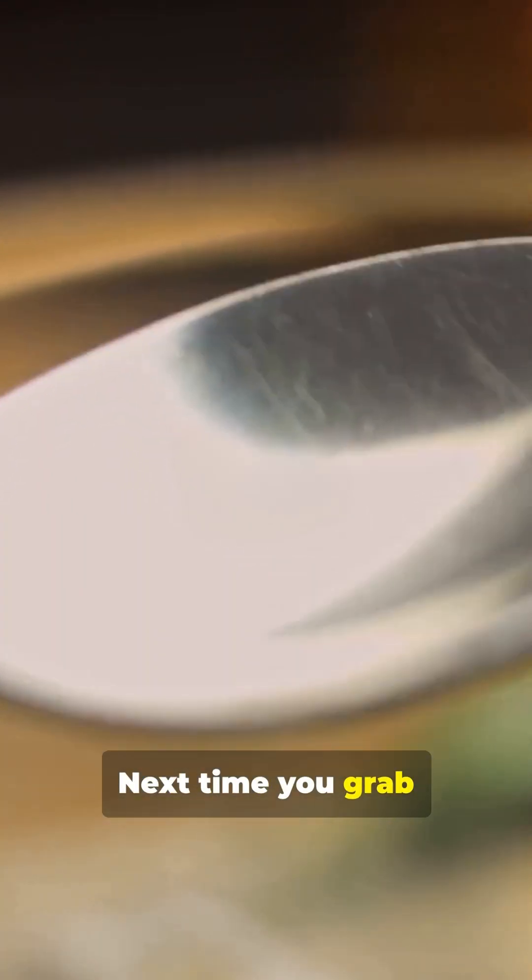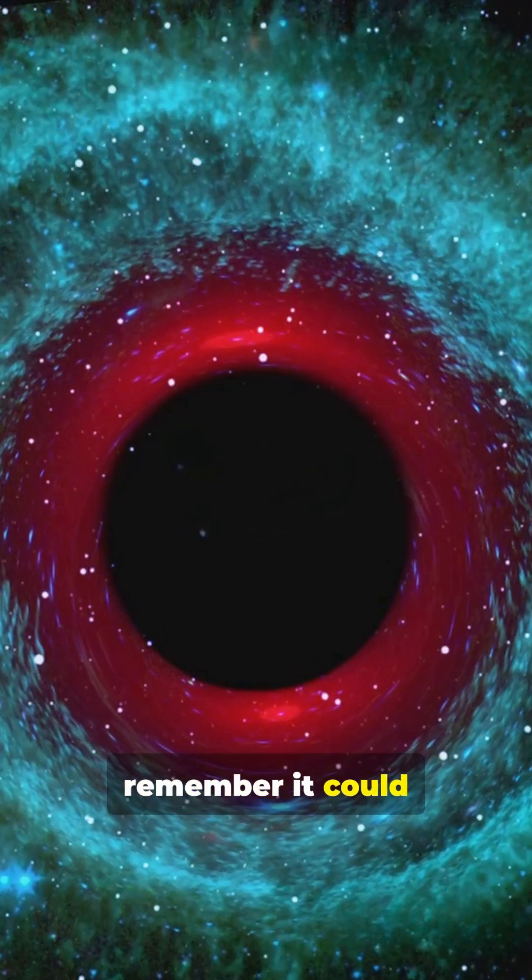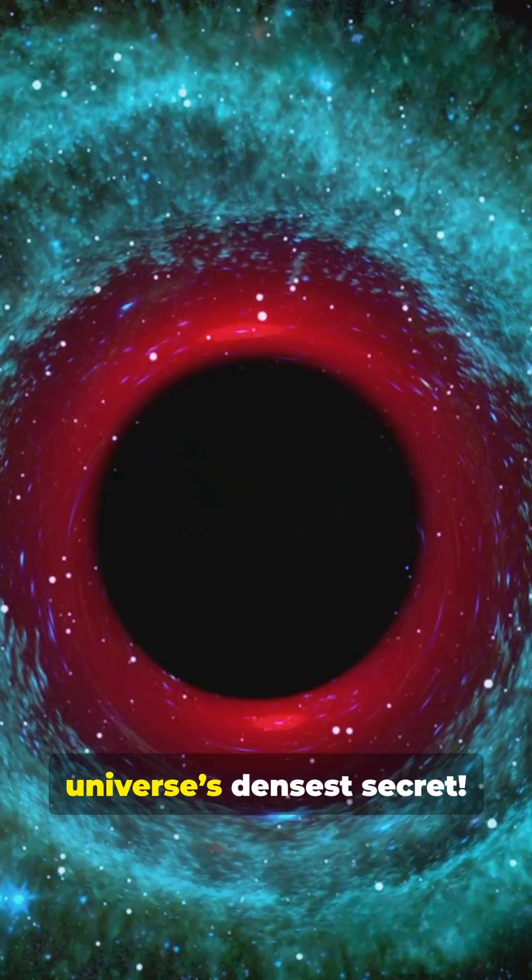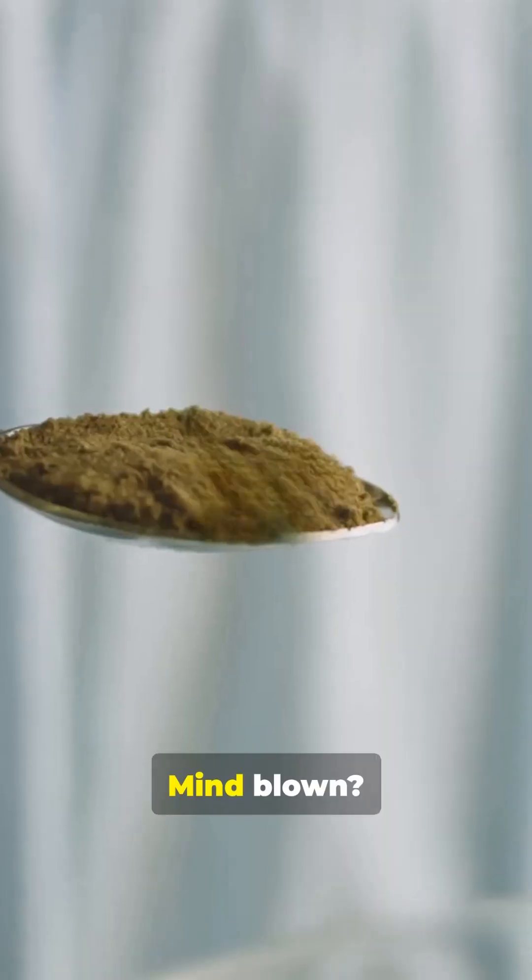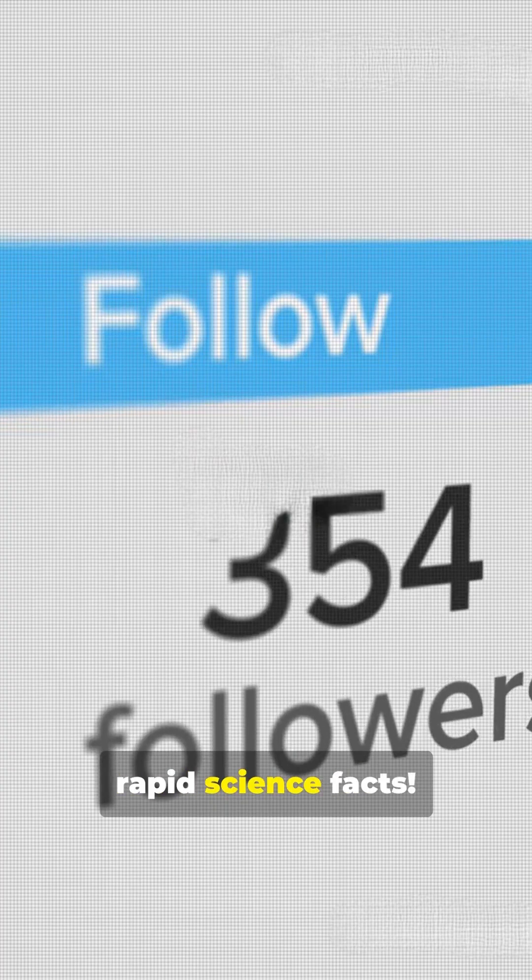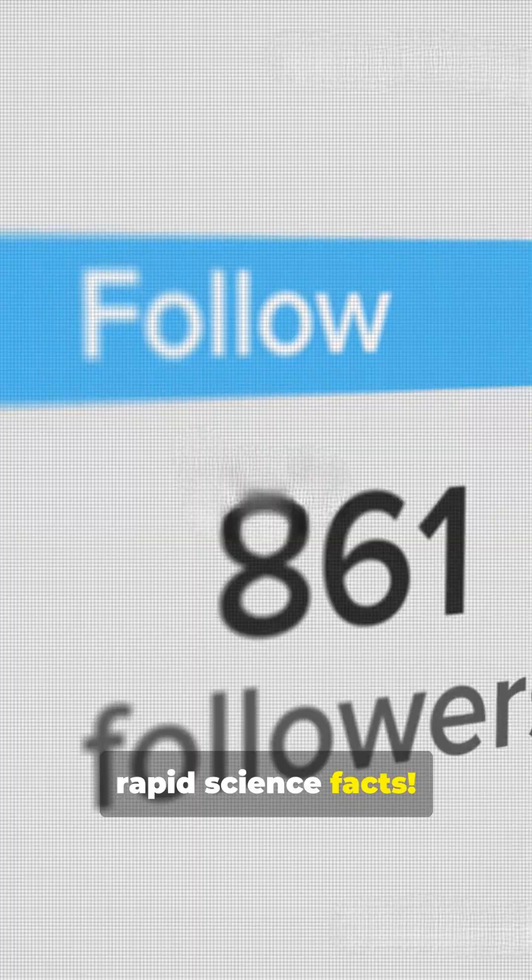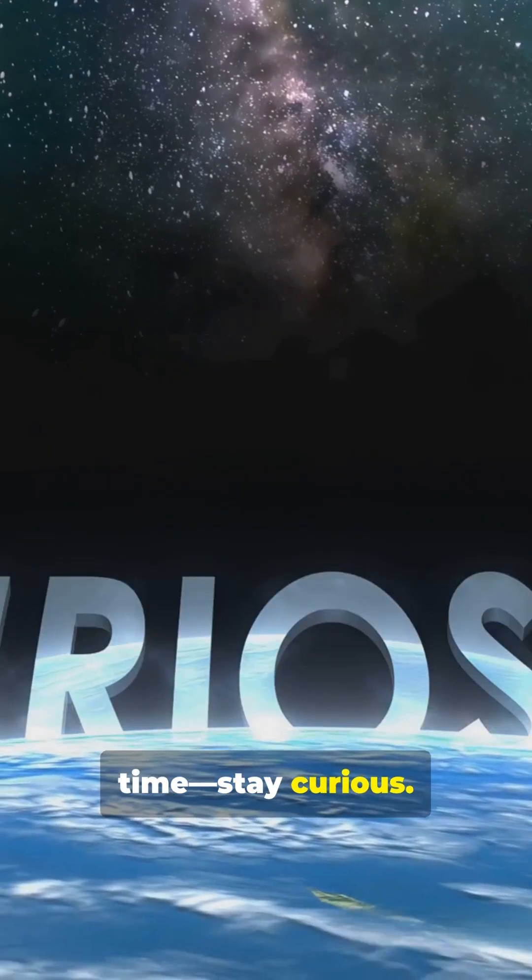Next time you grab a spoon, just remember it could never hold the universe's densest secret. Mind blown? Follow for more rapid science facts. Until next time, stay curious. Science Shorts out.